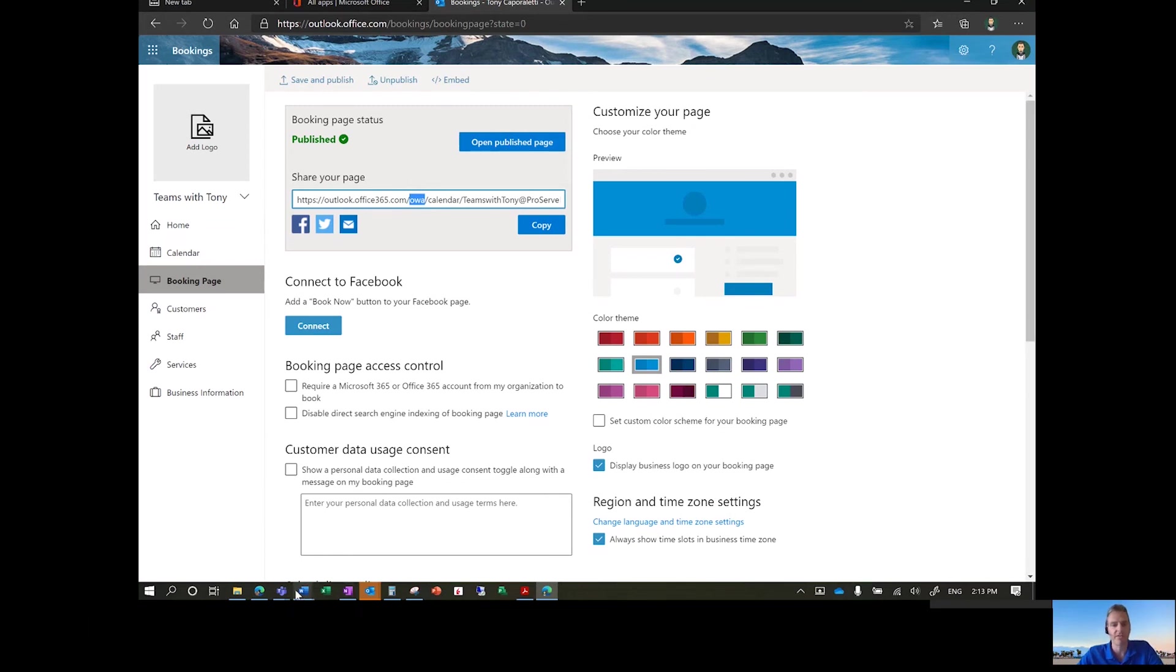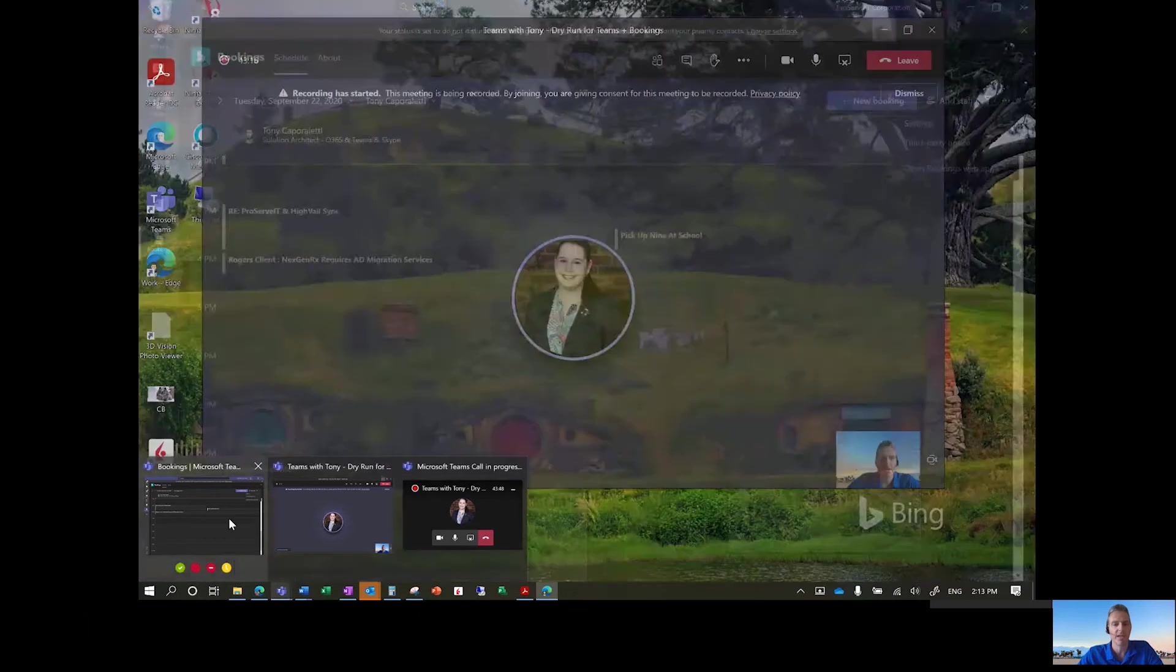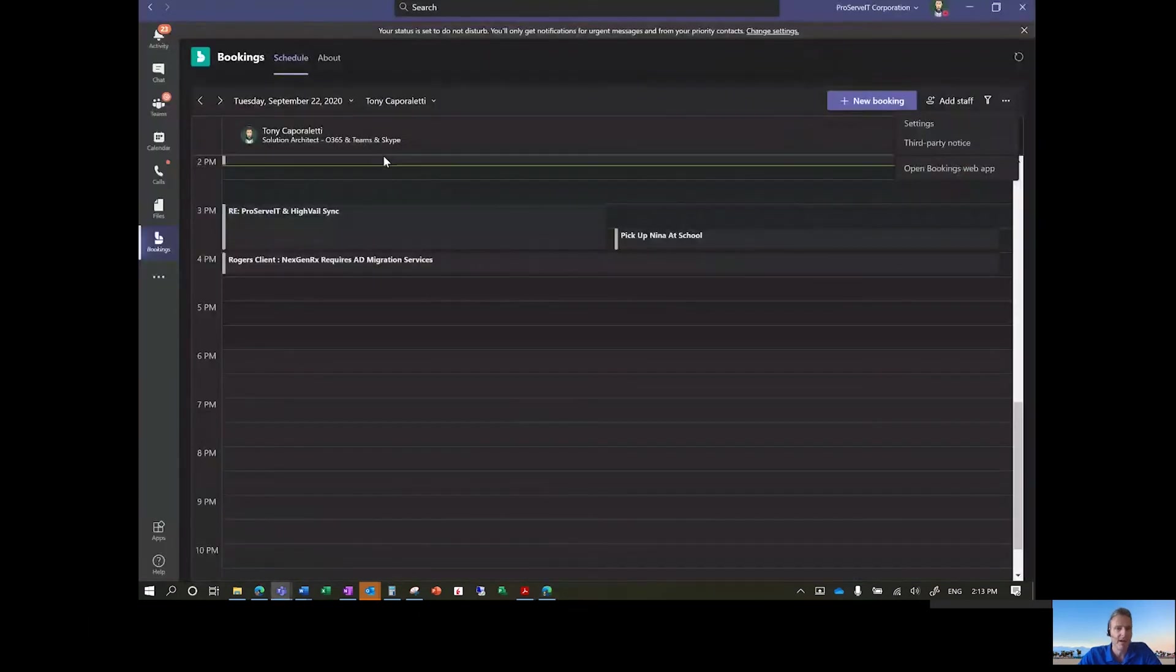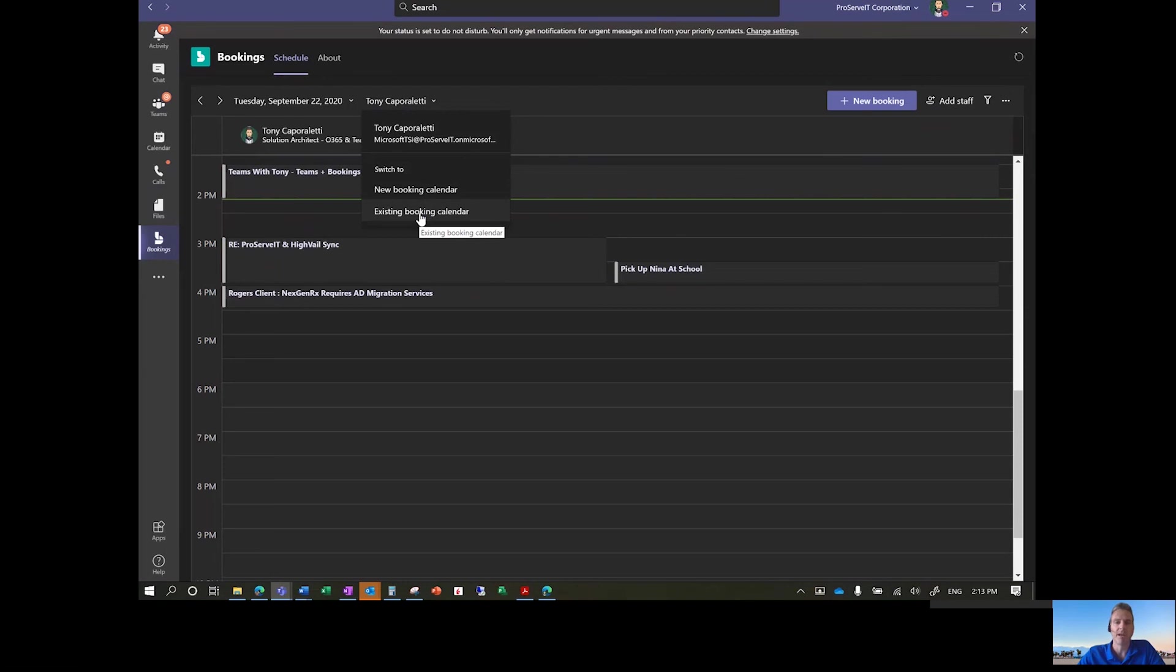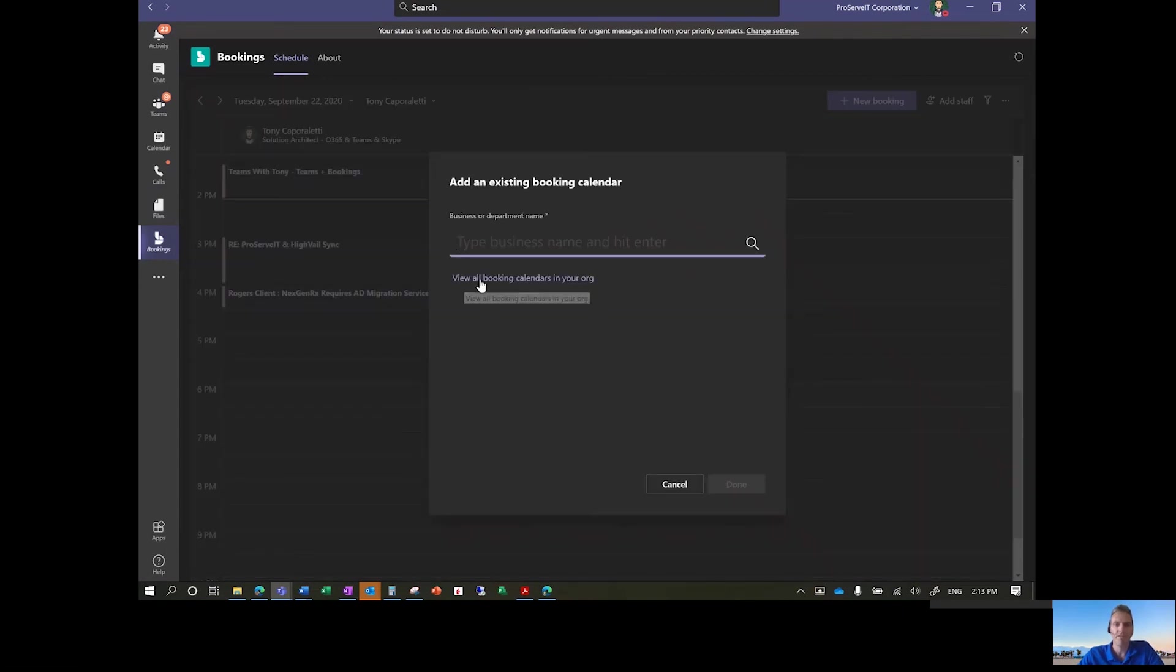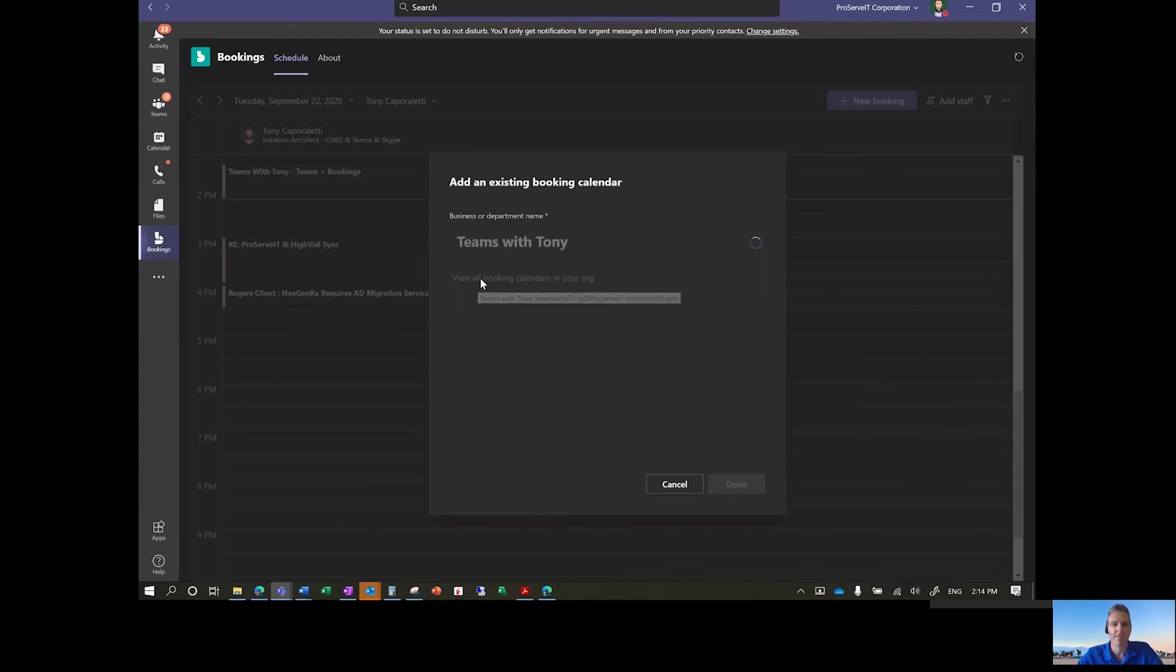So if I go into Microsoft Teams, after I've created some of those settings, now you'll see that my calendar here shows different appointments I had in my default calendar, but I can go ahead in here and look for a different calendar that I may want to work on. And so in this case, I'll choose existing booking calendar, and then view all calendars in my org. In this case, I know the name of it. Teams with Tony. Let's see if it finds it. And it found it. Perfect.